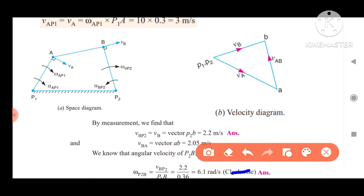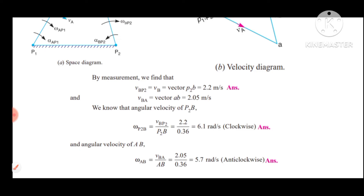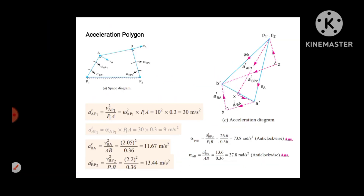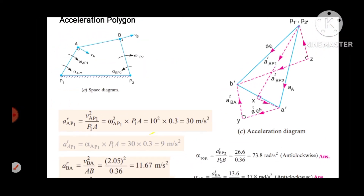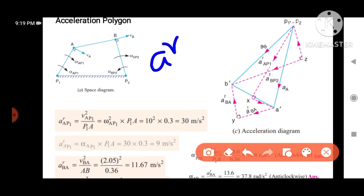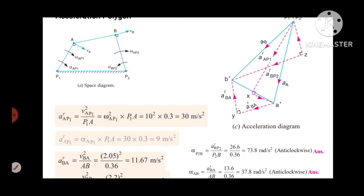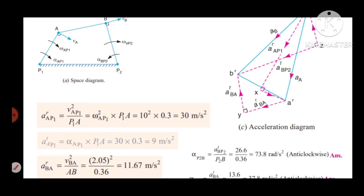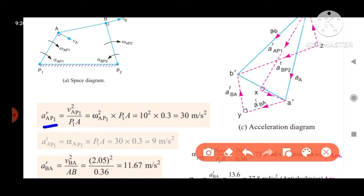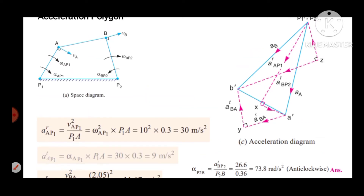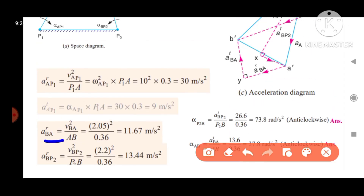Now let's do acceleration analysis. We do radial and tangential acceleration components. The input link radial acceleration formula is: AR_P1A = V²_A_P1 divided by P1A. The tangential component of crank is alpha × P1A. For link AB: AR_AB = V²_BA divided by AB. For link 4: AR_P2B = V²_P2 divided by P2B. Now we have the values.